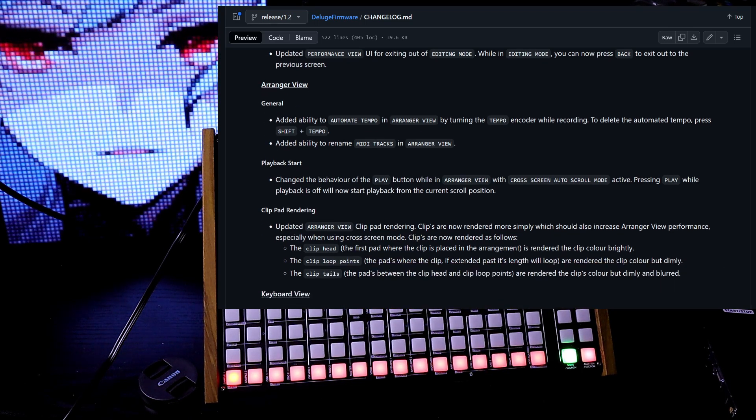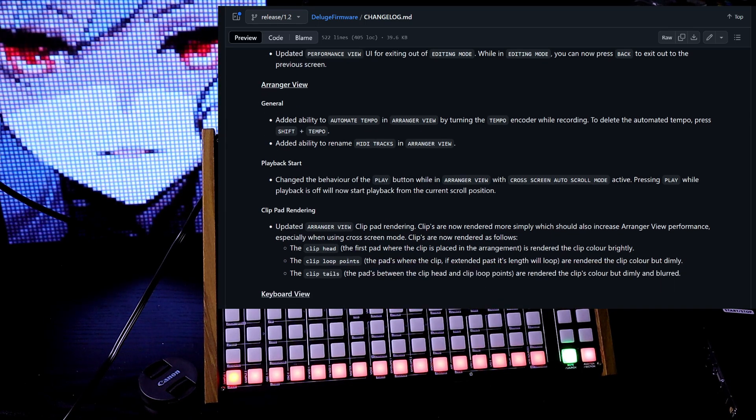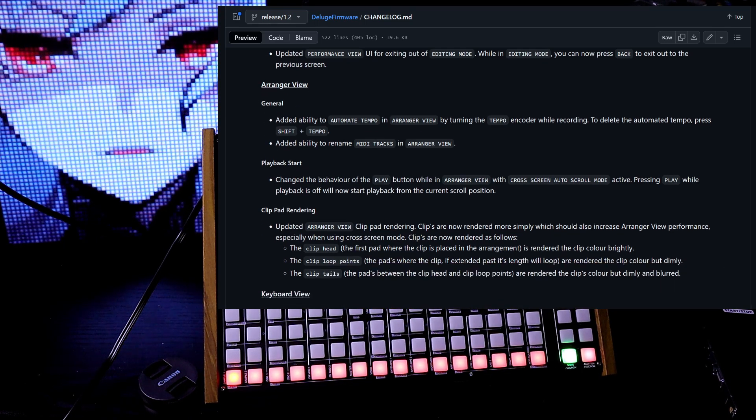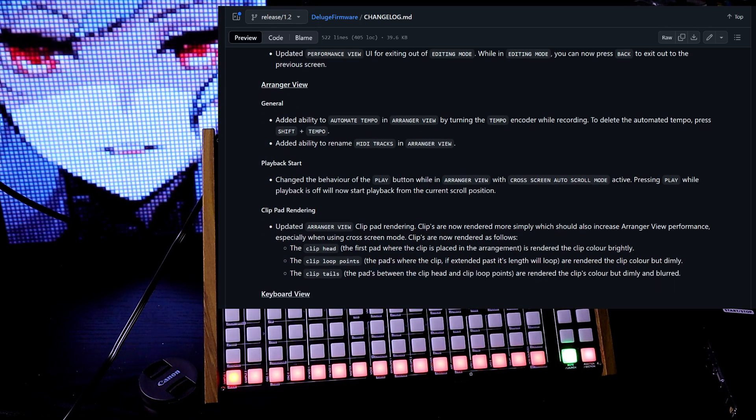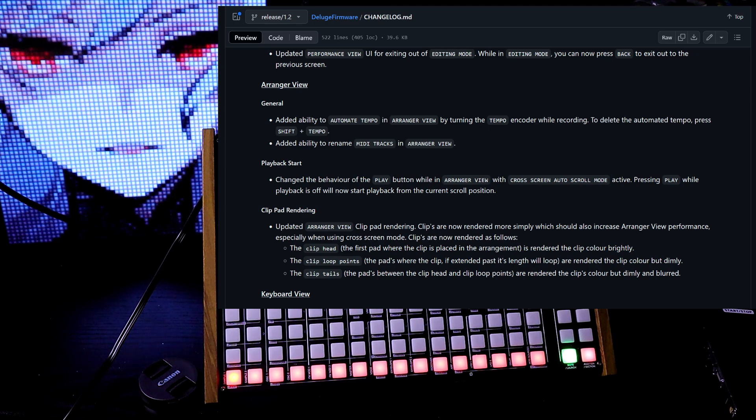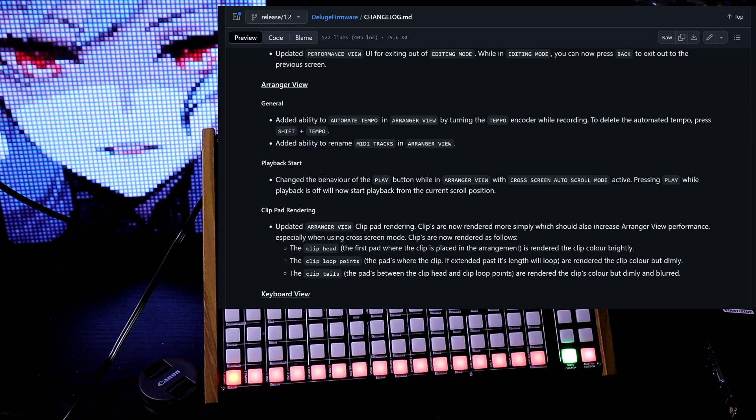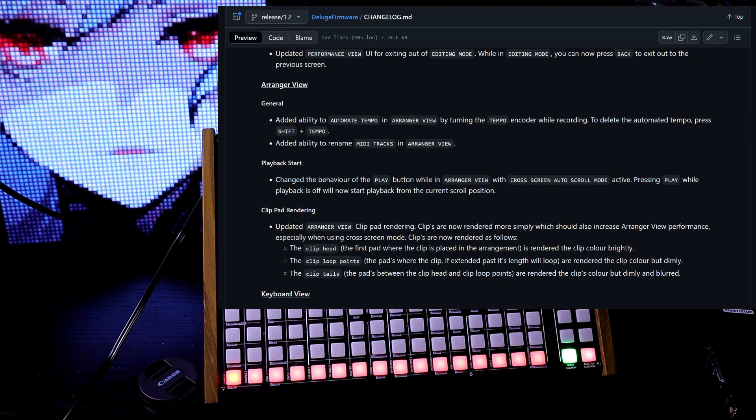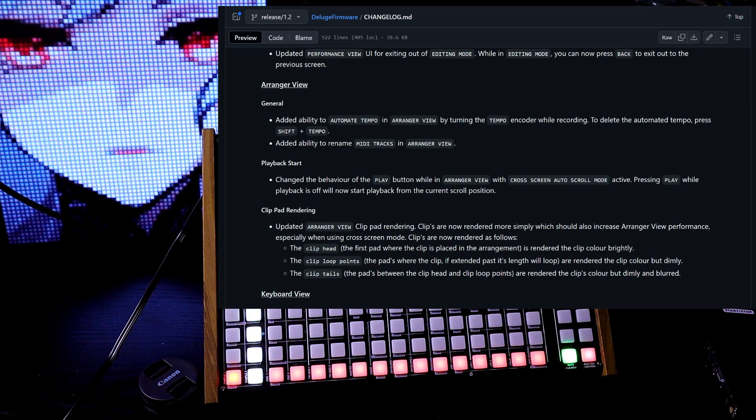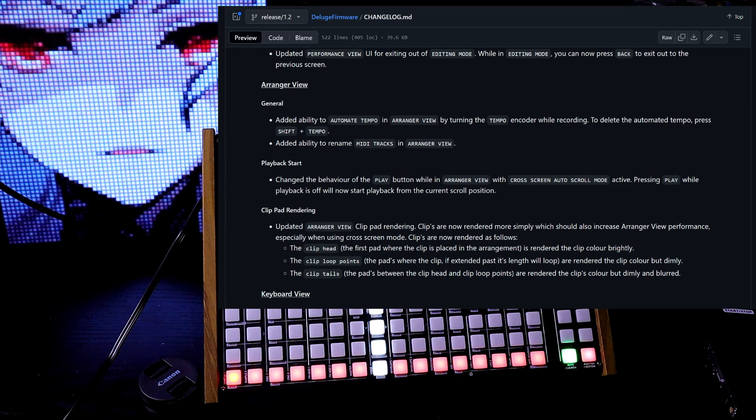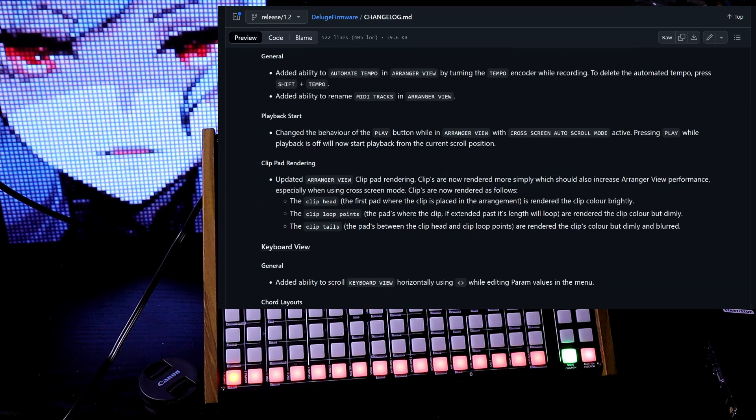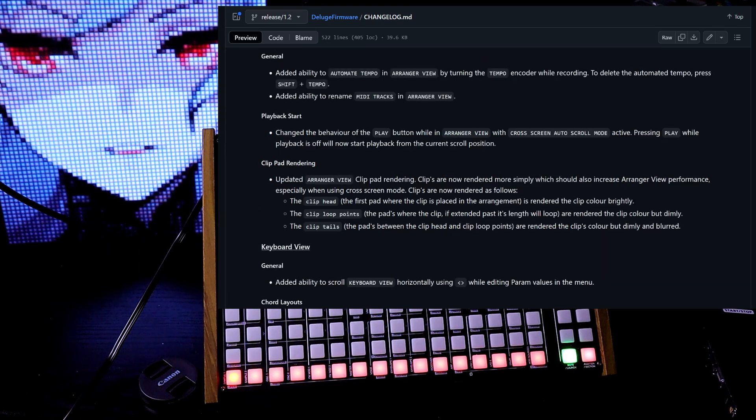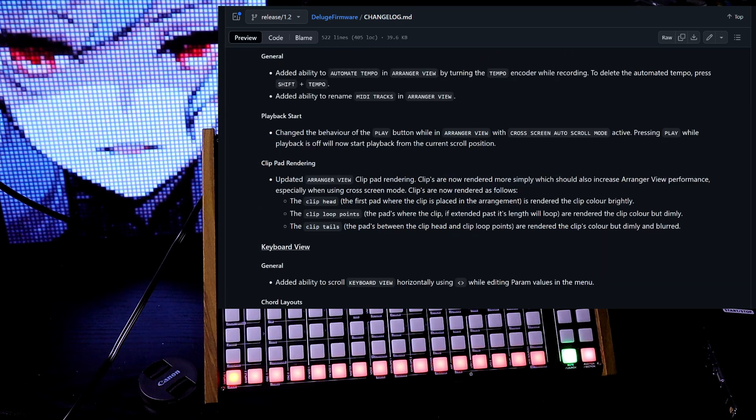Arranger view. General. Added ability to automate tempo in arranger view by turning the tempo encoder while recording. To delete the automated tempo, press shift and tempo. Added ability to rename MIDI tracks in arranger view.